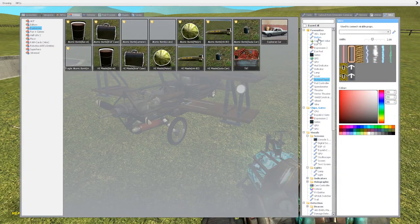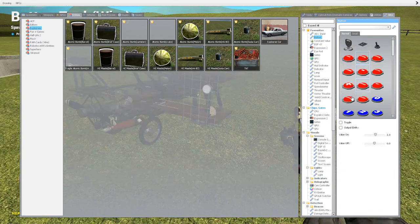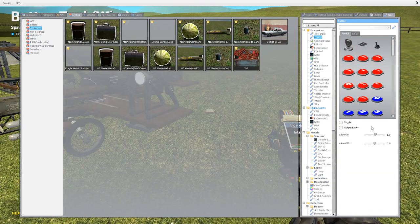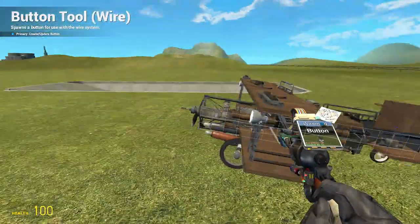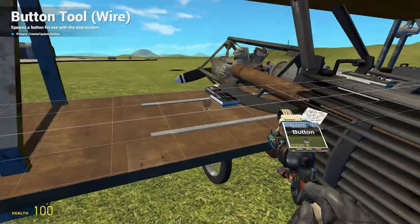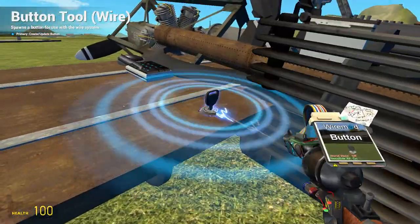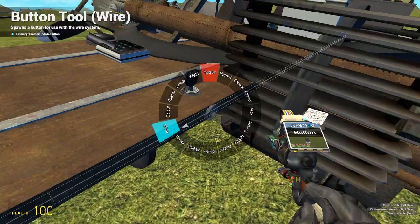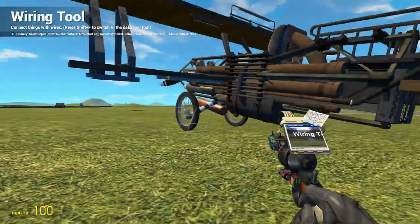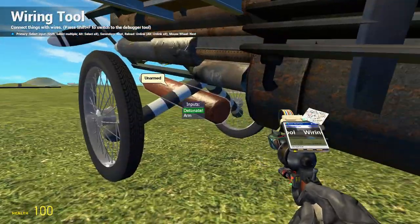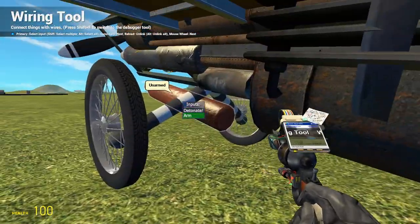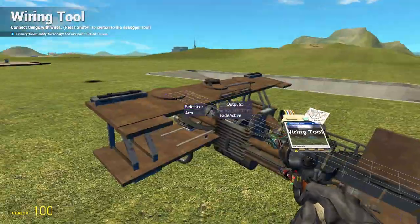We also want some measure of safety. So we just have a little toggle button here with value on 1, value of 0, like that. And we connect up — not detonate, just arm.